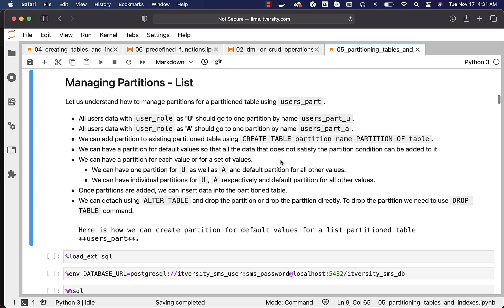We can have a partition for default values so that all data that does not satisfy the partition condition can be added to it. We can also have a partition for each value or a set of values. For example, one partition can hold both 'u' and 'a' values with another for all other values, or we can have individual partitions for 'u' and 'a' plus a default partition. The number of partitions depends on the distinct values in the user_role column.